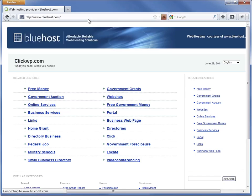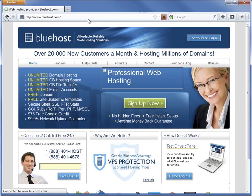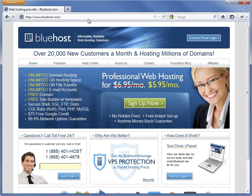We start by logging into the web hosting control panel. On Bluehost, click the login button on the home page and then enter the username and password.